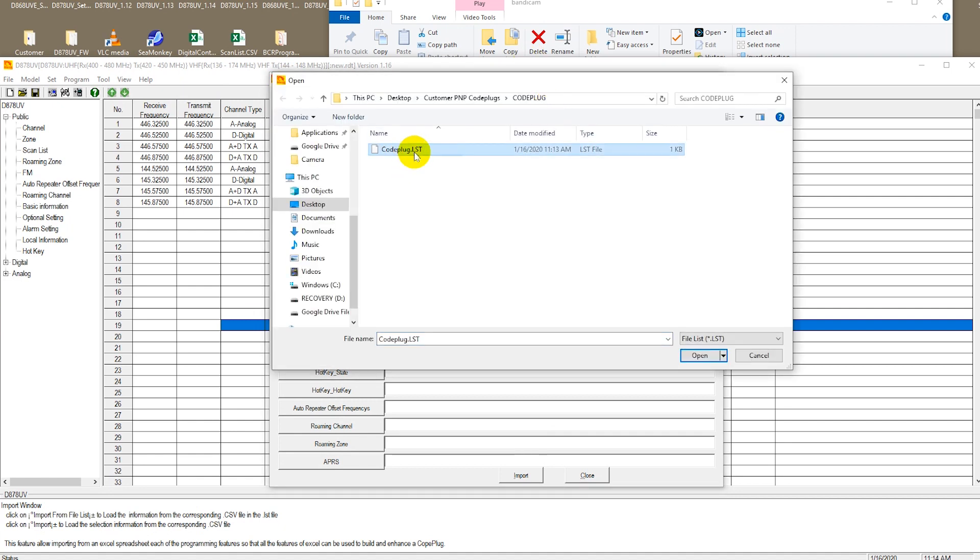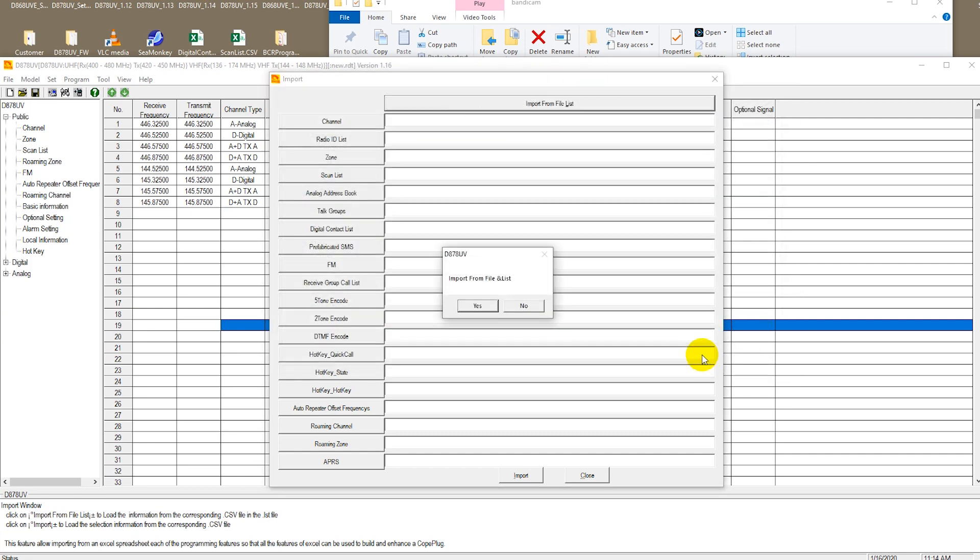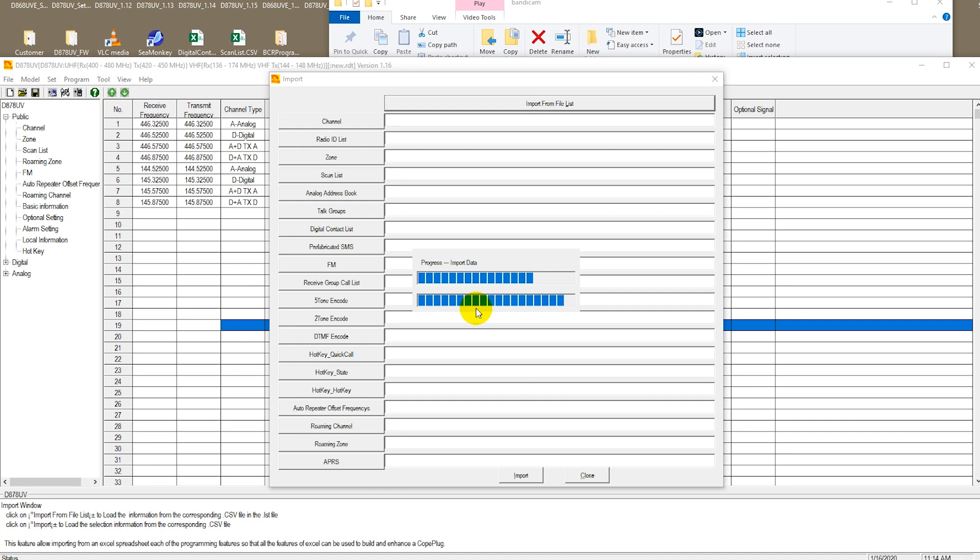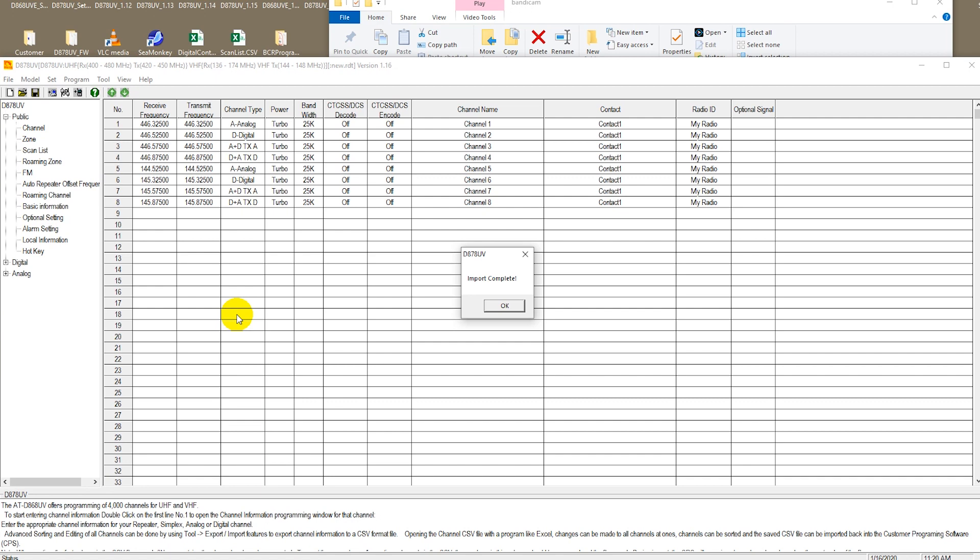Here's code plug dot LST, the file we just created when we did our export. I'm going to go ahead and open that and import it to the existing code plug that we read from the radio. It can take a few minutes to complete the import. After a few minutes the code plug is now imported.